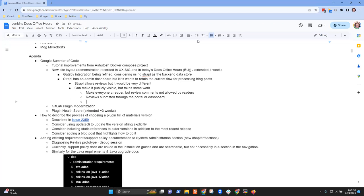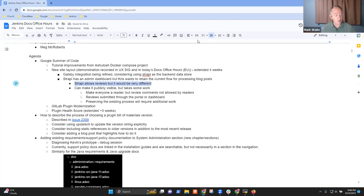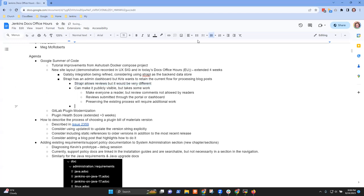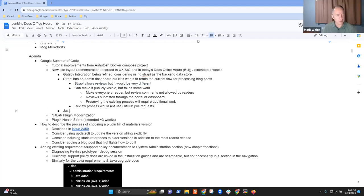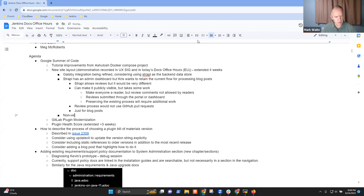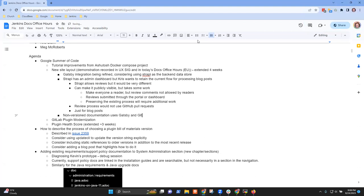We can make it work somehow to preserve the existing process, but it would take some work to integrate the whole setup with GitHub. They've got a front end integrated to their back end that is not a GitHub pull request. The blog would use this approach, but non-versioned documentation is not part of the blog — that uses Gatsby directly.